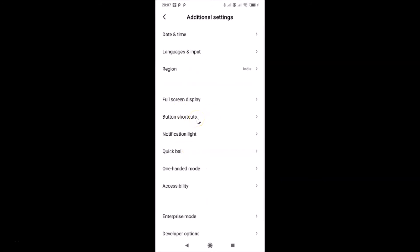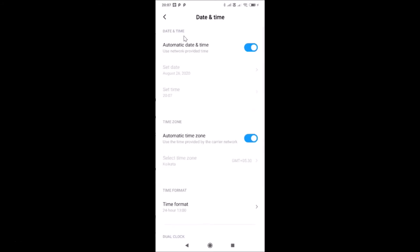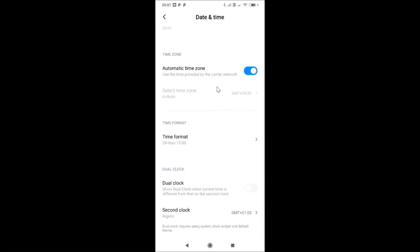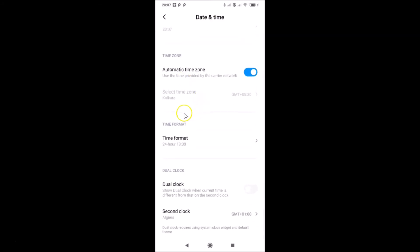After opening Additional Settings, tap on 'Date and Time'. I have the Date and Time screen opened, and now scroll down to find the 'Time Format' option.